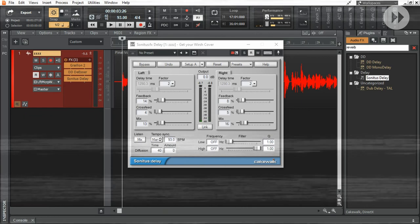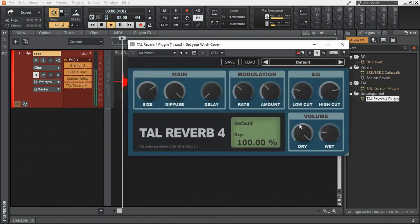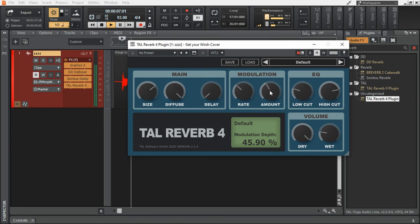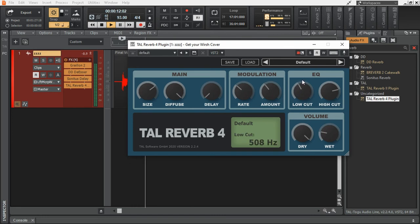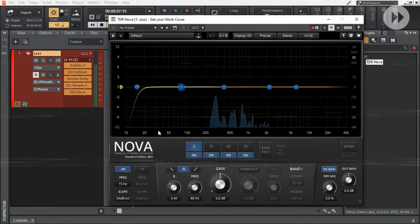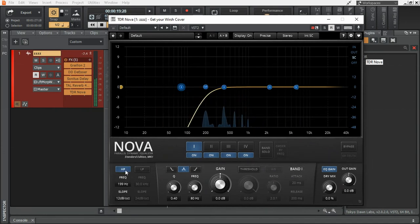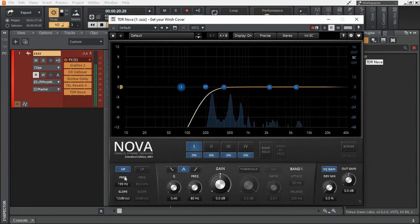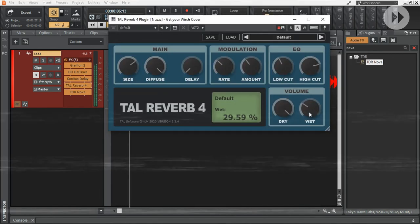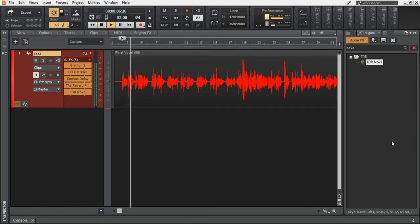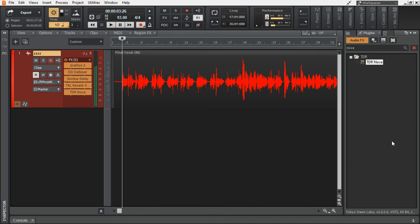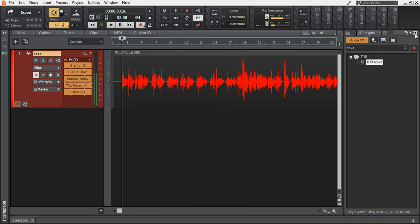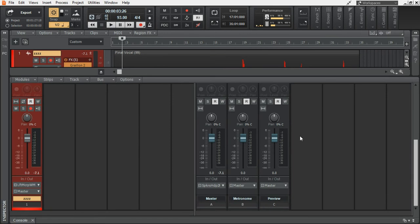And turned on every other thing in the pro channel. With the least value in their parameters. Then added Sonitus delay effect. Then brought in Tal Reverb 4. And an additional equalizer called Stadia Nova. Just to make sure that no low end is coming through. Pretty messy right?